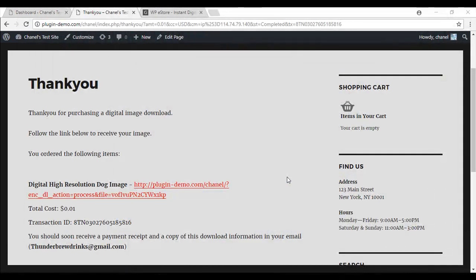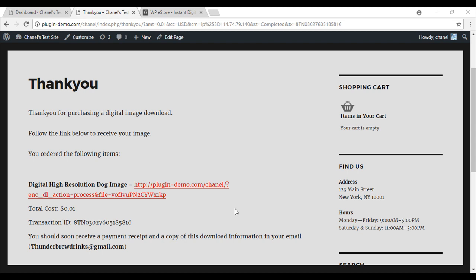The features of this eStore plugin allow you the security of your downloadable item and it gives you the freedom to decide how long the digital item is available for. Now that you can see what it will look like once you have completed your own thank you page, I will now take you through the steps.